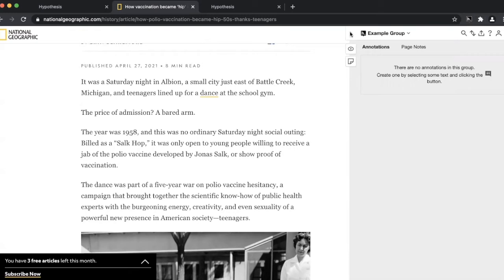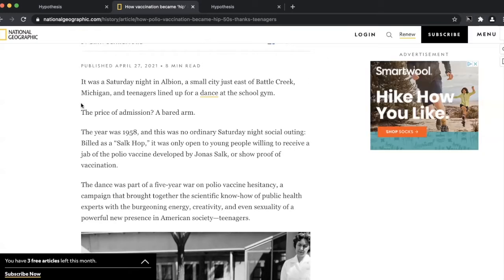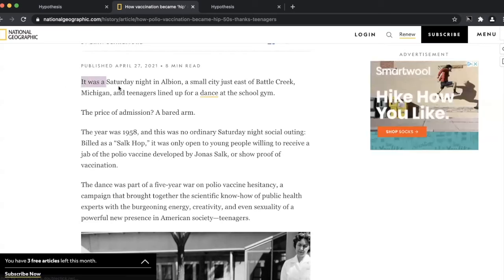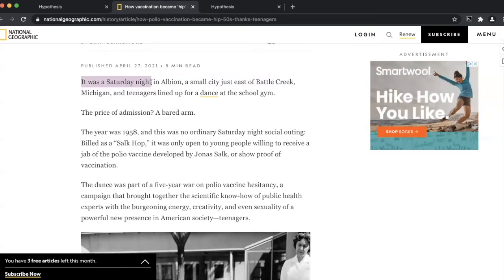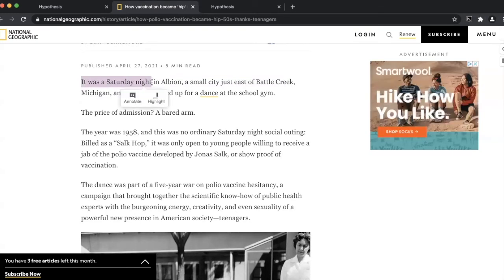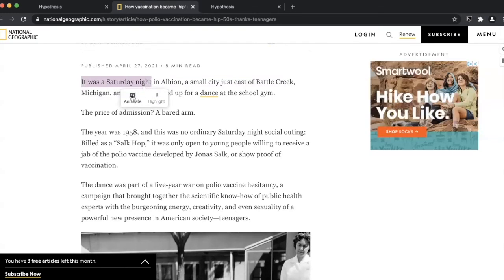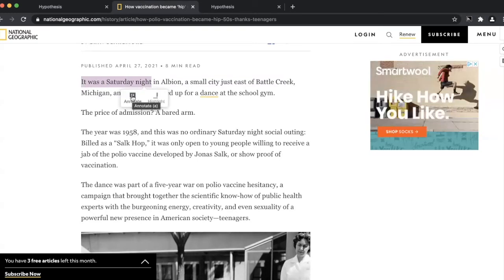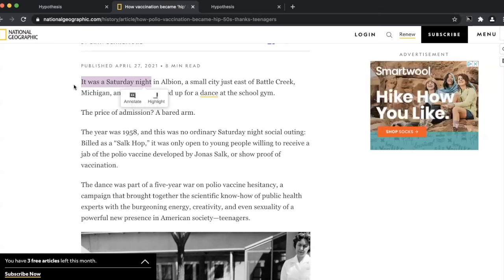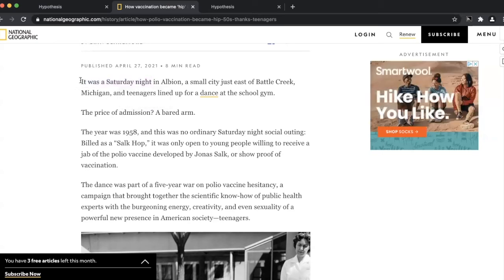Now that we've done that, we're ready to annotate. As you can see here, I started by highlighting a spot. As a teacher, I felt that this particular quote — 'It was a Saturday night in Abilene, a small city just east of Battle Creek, Michigan, and teenagers lined up for a dance at the school gym' — was worth annotating.